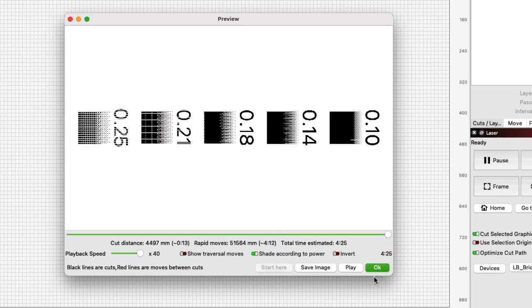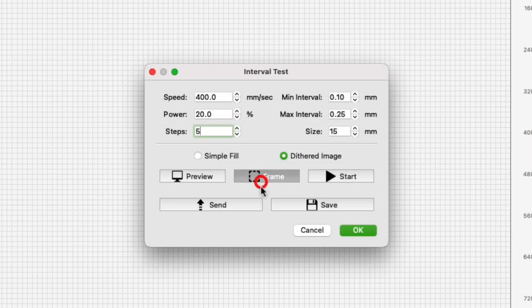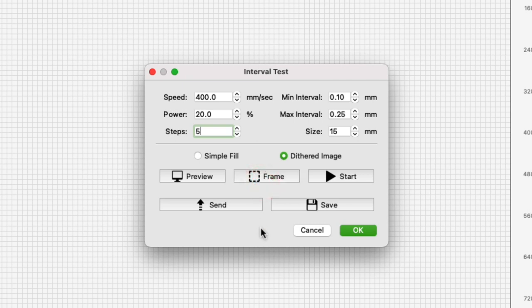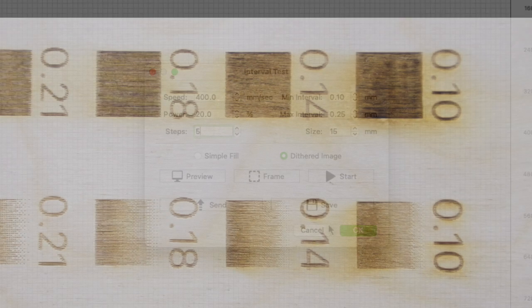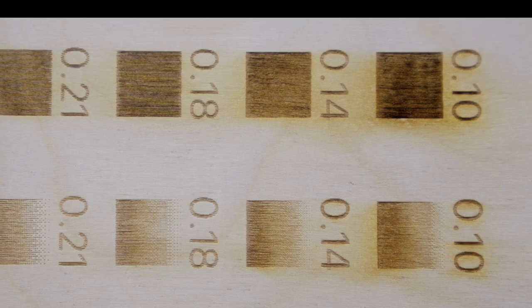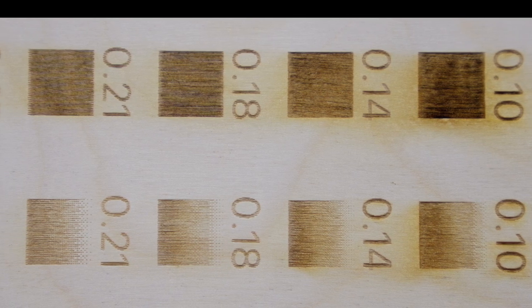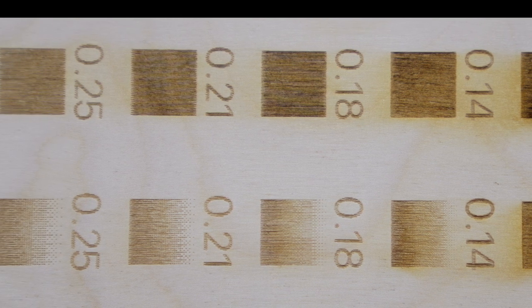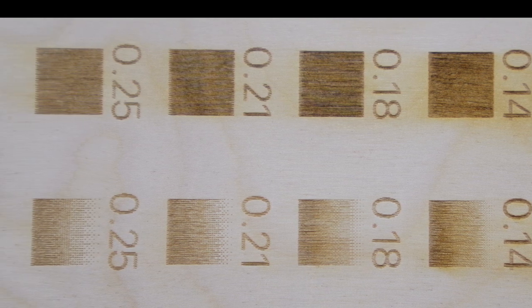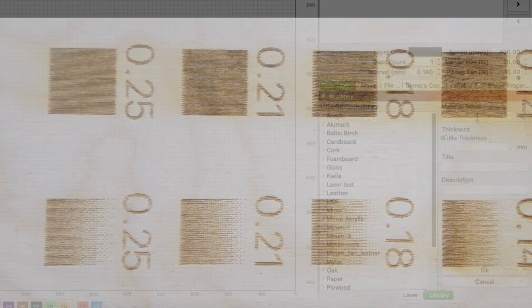Click OK and frame again to be sure the test is located correctly. Then just like the simple fill go ahead and click start or send depending on your type of machine. Comparing the samples you can see the difference between a fill and a dither and if you will need to adjust the interval for your project.